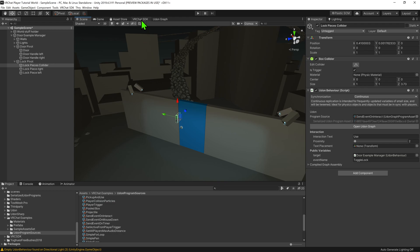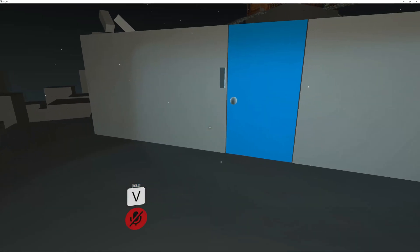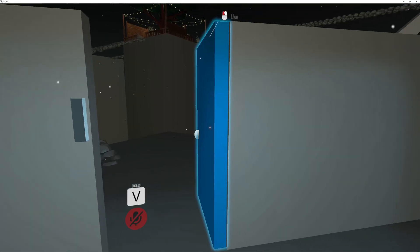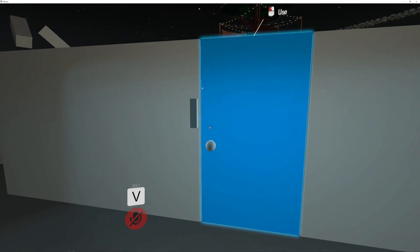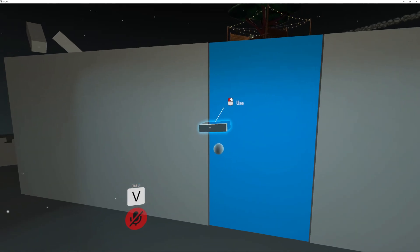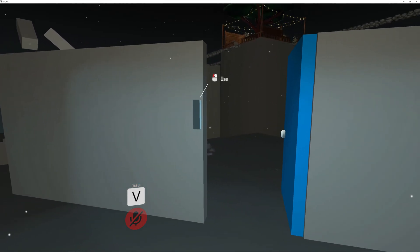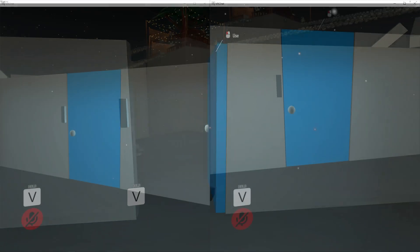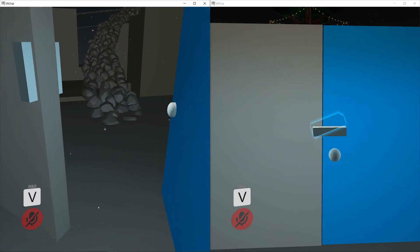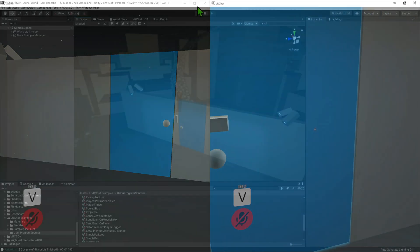With that done, it's now time to test this. Now that we're in the world, we can see that when we click our door, the door opens, and when we click it again, it closes. If we close our lock, the door can no longer open, and if we open the door and try to lock it, the lock doesn't change. Currently all this is happening locally, which means that the lock is only locking out the local player, which is kind of pointless.